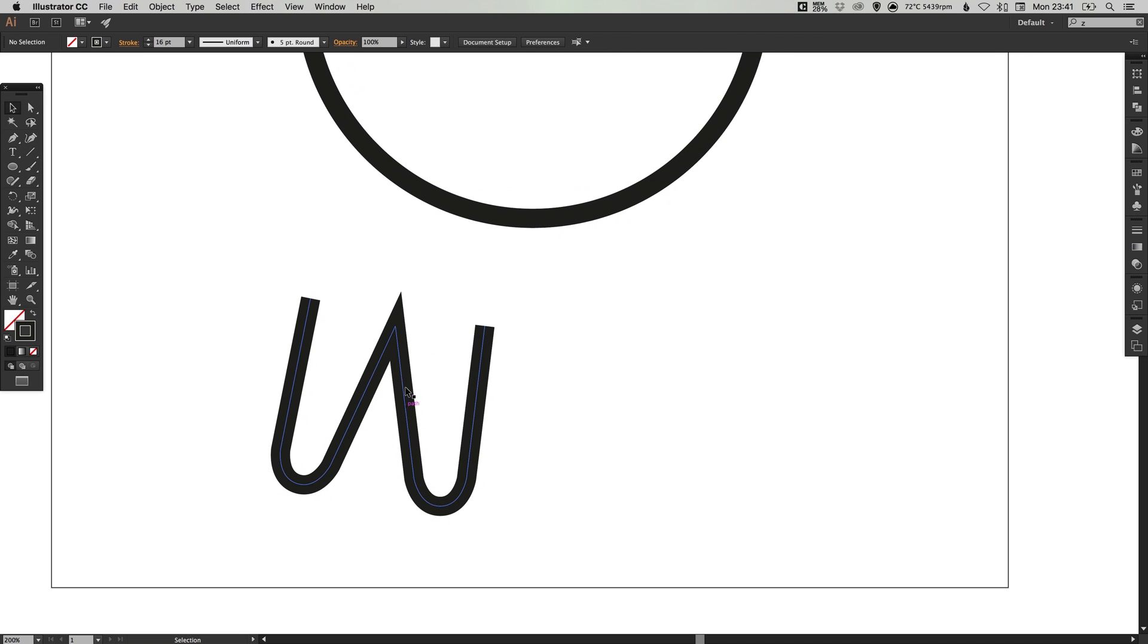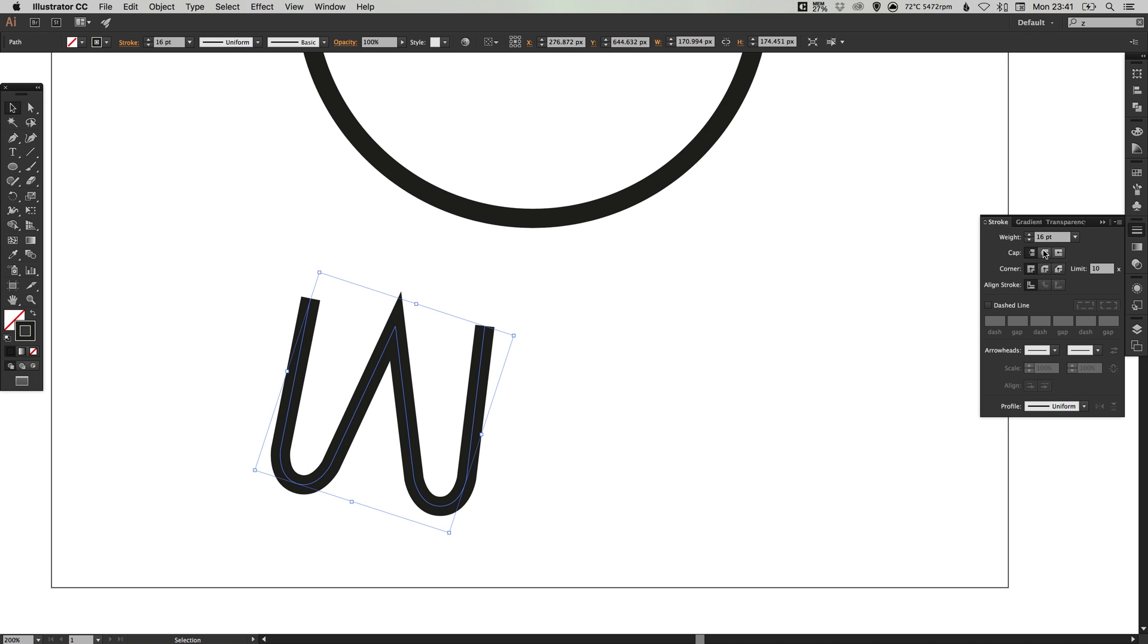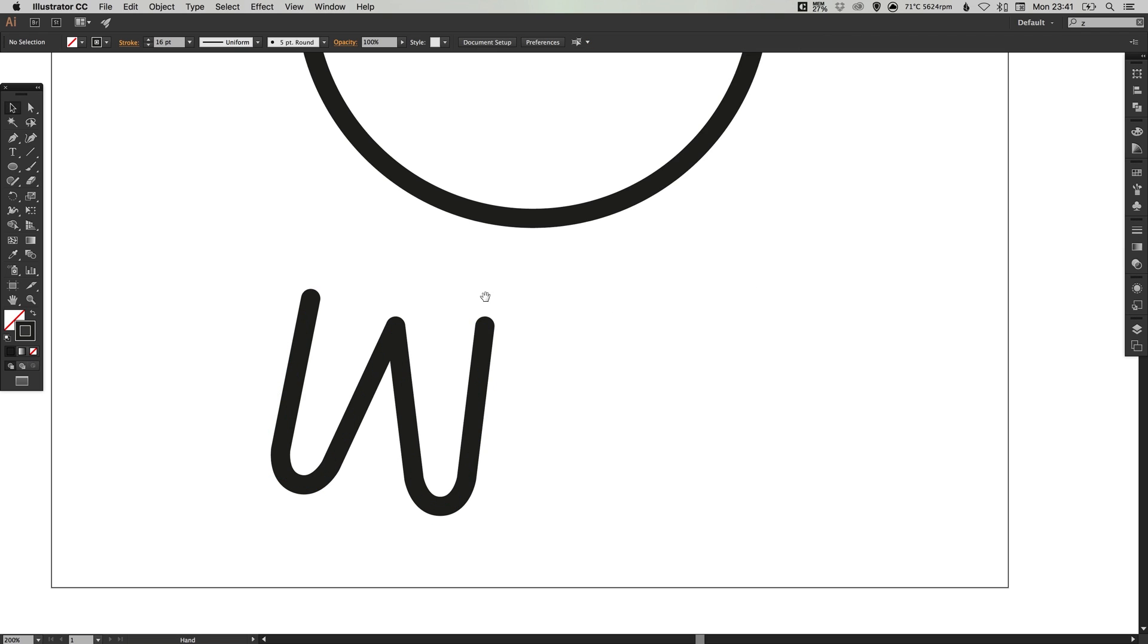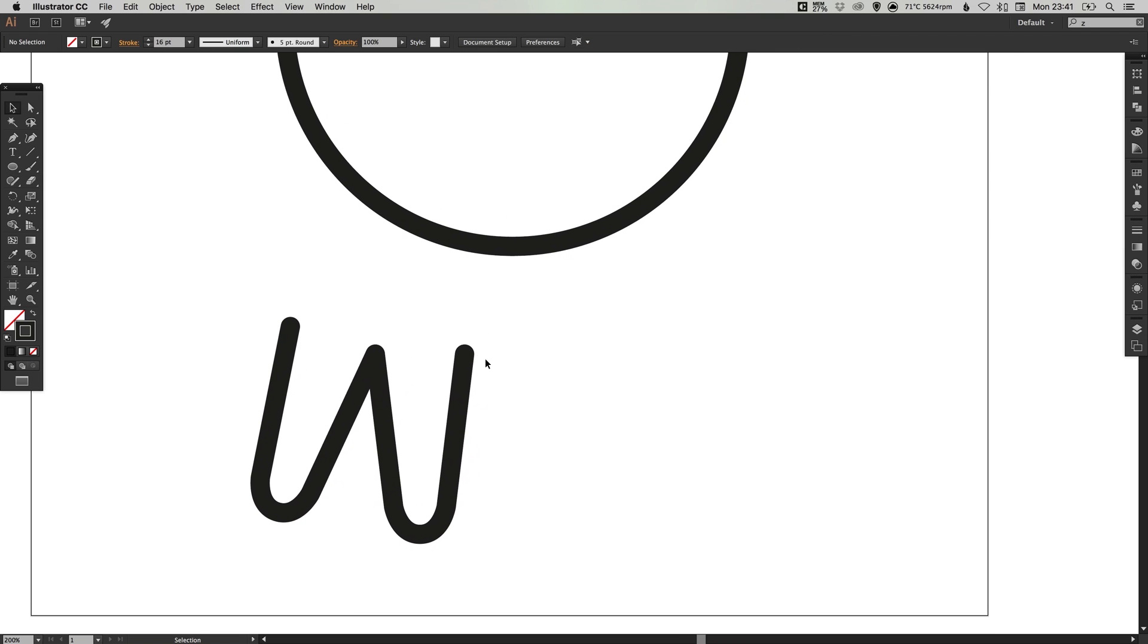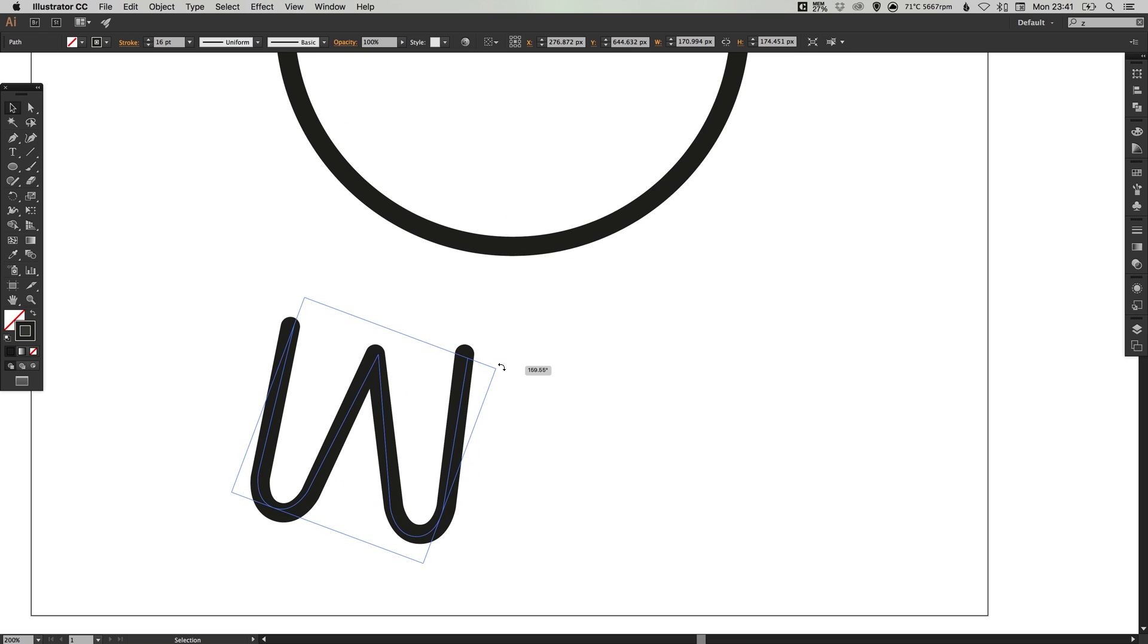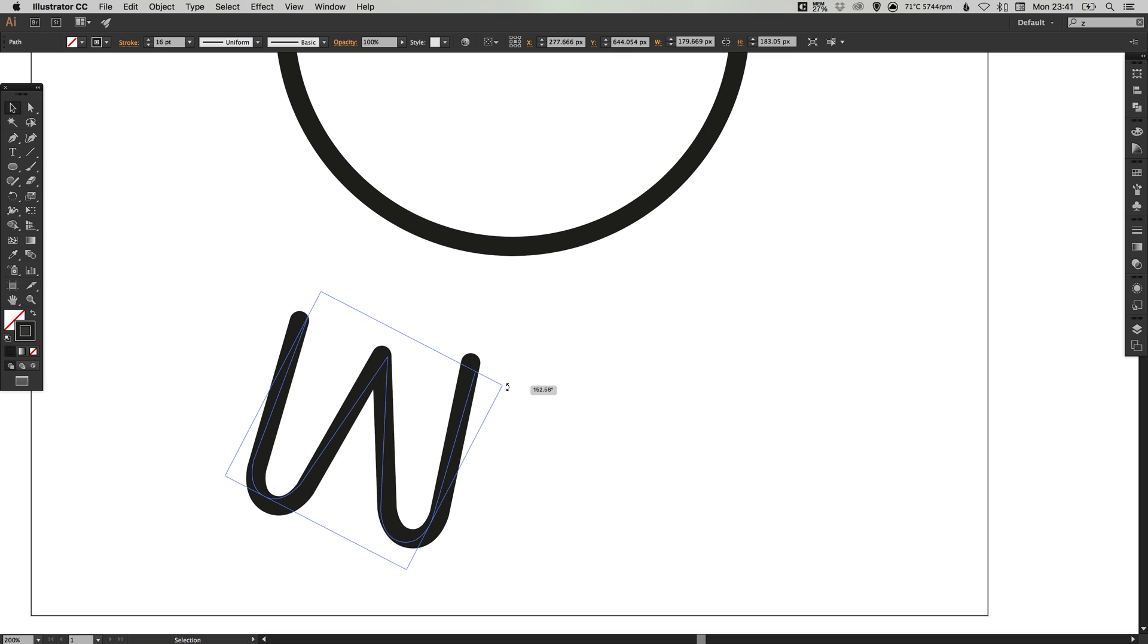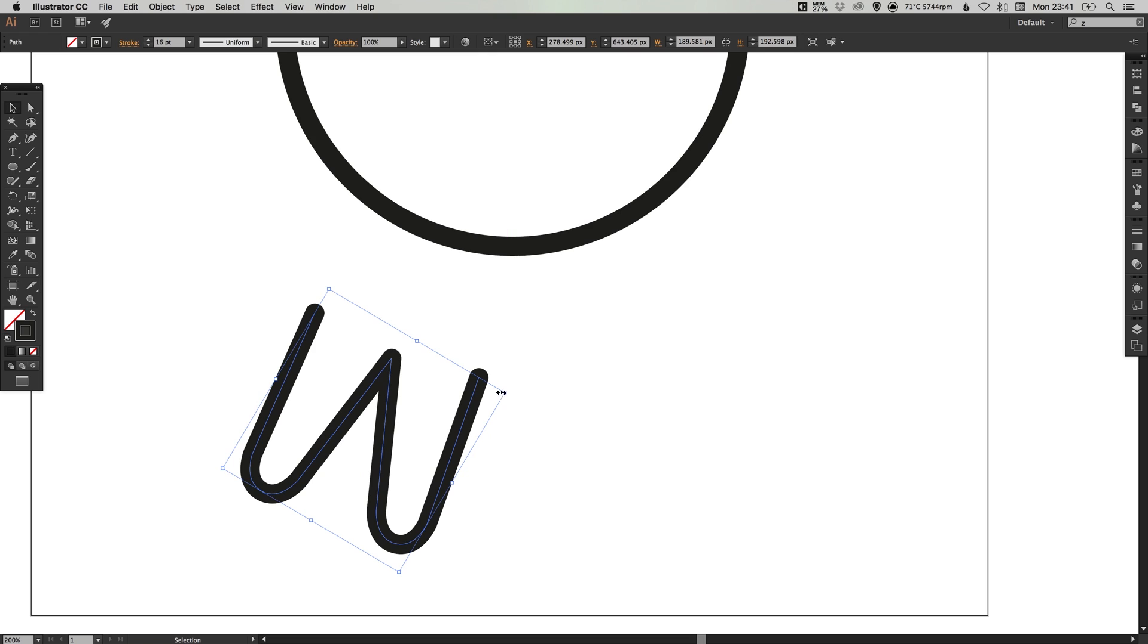Now you may get something like this where you have a big spike in the middle. Select all of these lines we've created. In the stroke palette, set the cap to round cap and the corner to rounded or round join. It just rounds off all these edges nicely.